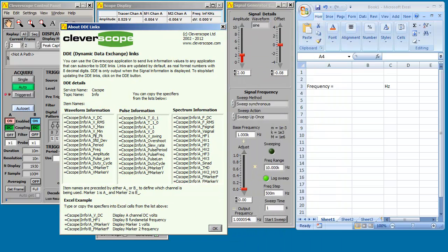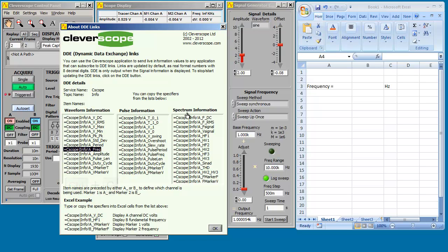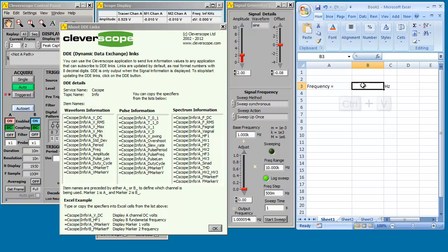We're going to copy channel A frequency. Control C to copy to the clipboard. Control V to paste it into Excel. It's live.